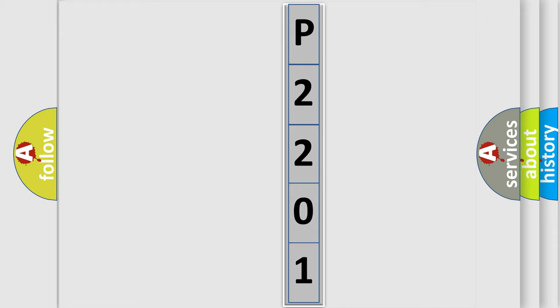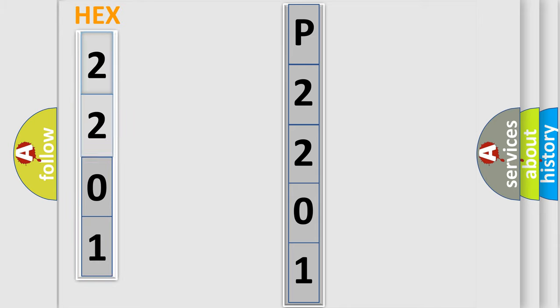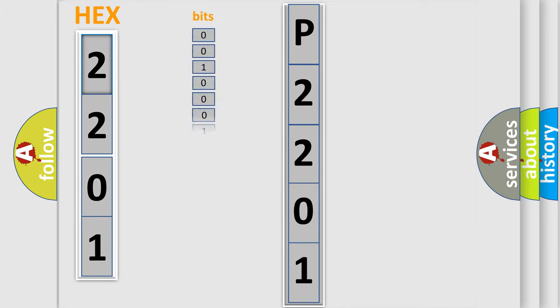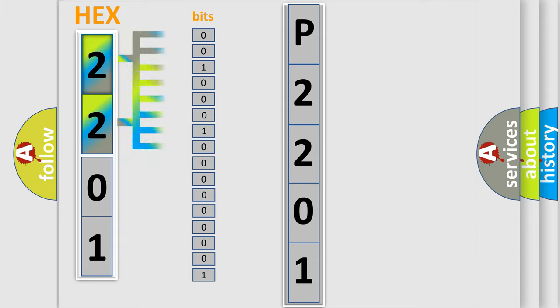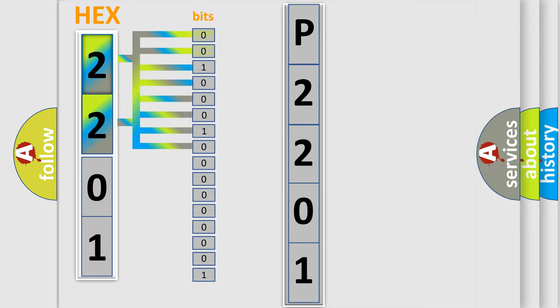The error code is split into two bytes consisting of 16 bits. One bit is the basic unit that each computer works with. The bit has two logical states: zero, which is the low level, and one, which is the high level.